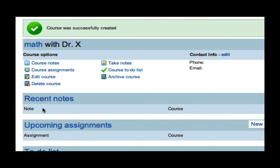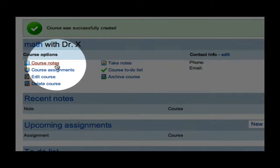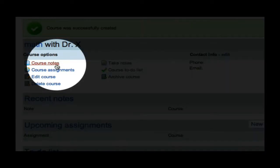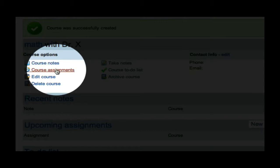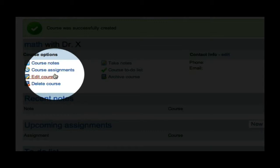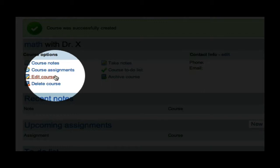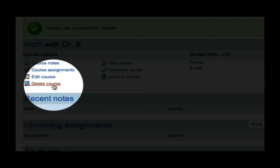Now, I have my math course. On this page, I can navigate to Course Notes, which of course I don't have since I just created it. Course Assignments, I can edit the information from the course, the phone numbers or the course number. I can delete the course.